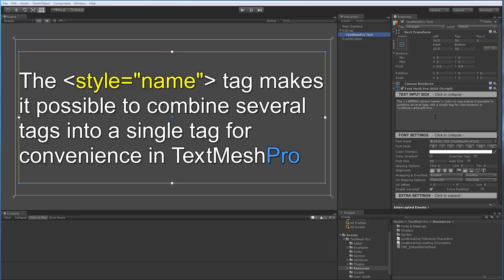In addition, you may find yourself often using the same tag combinations to do similar things like a title or a quote and so on and so forth. So similar to a CSS style class, the style tag in TextMesh Pro allows you to combine multiple tags into a single one for convenience.